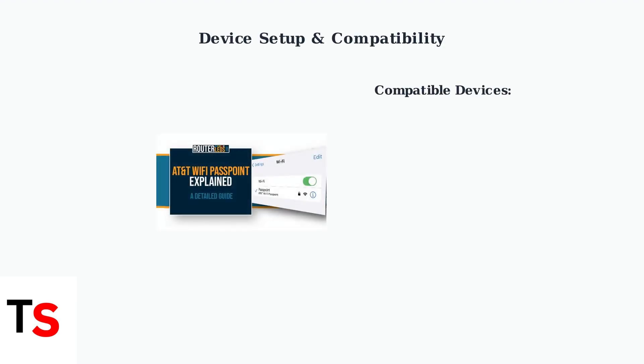Most modern smartphones, tablets, and laptops are Passpoint capable. Setting up AT&T Wi-Fi Passpoint requires only a simple one-time configuration in your device's Wi-Fi settings.